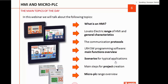Lovato Electric HMIs can be connected with many Lovato Electric products, like energy meters, soft starters, variable speed drives, automatic transfer switch controllers, and RGK controllers. So you can propose to the final client a sort of an ecosystem. Today you're going to have a look at all these products together with Andrea, who will tell you all the practical characteristics.